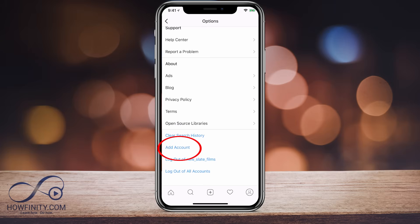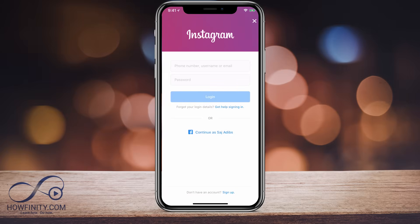I'm going to go ahead and press add account. Also, this is where you can log out of this account or log out of all your accounts at the same time.